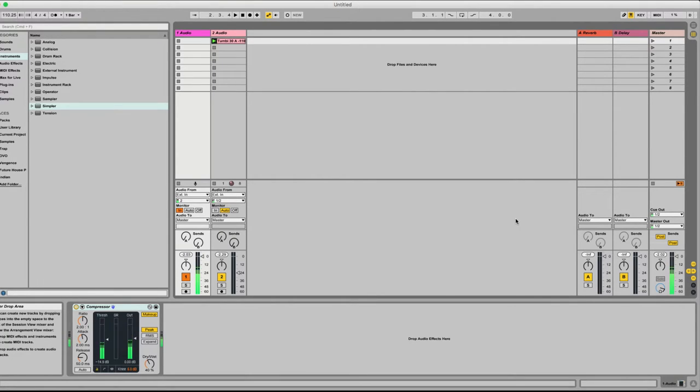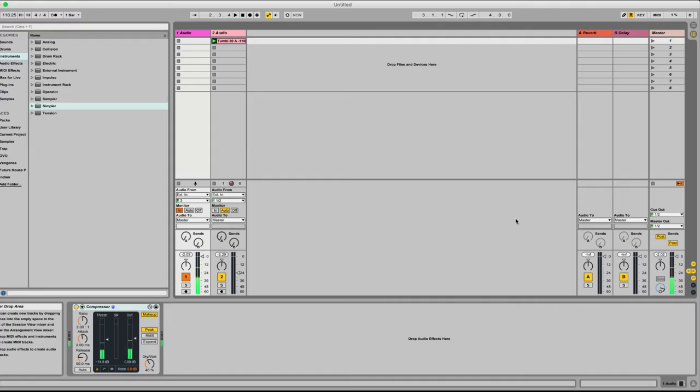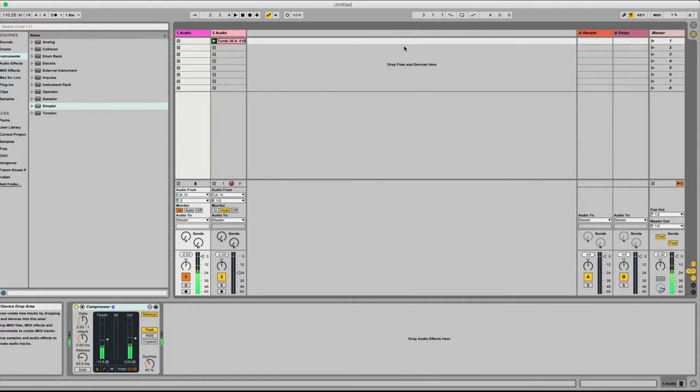Last week I talked about how to chop samples up and assign them to a keyboard in Logic Pro. Today we'll be looking at Ableton Live. Now I already have a sample that's dragged into channel 2, so let's listen to the sample.